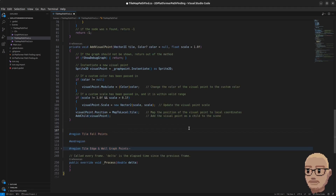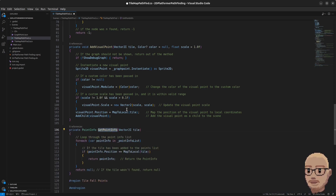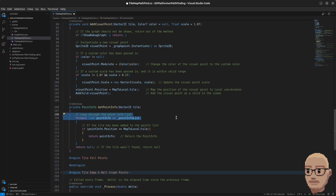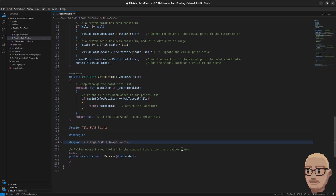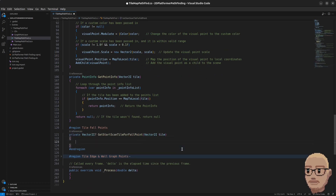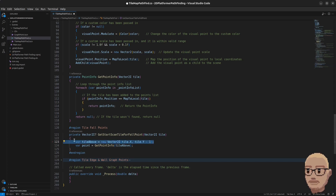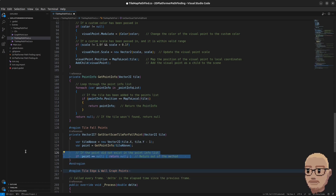First we need a couple of helper methods. Just above the region I'm going to add a method called getPointInfo, which takes in the tile. In here we loop through all the points in the point list and check if the tile has already been added. We map the tile, which is a Vector2, to local coordinates, and if the point position matches the tile position we return the point info; otherwise we return null.